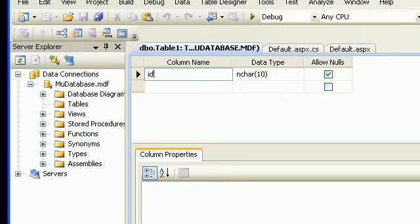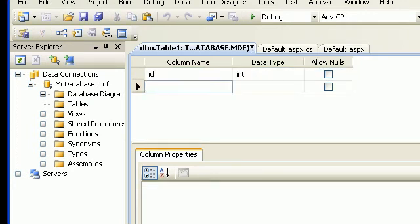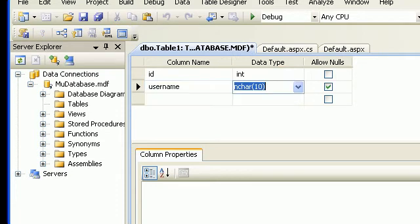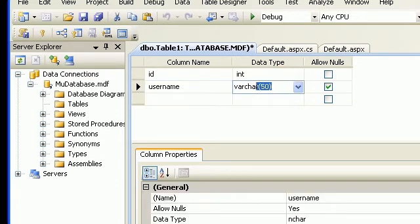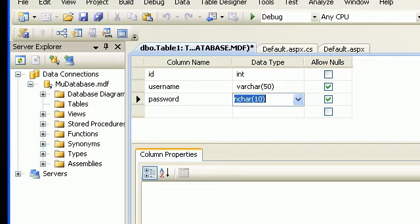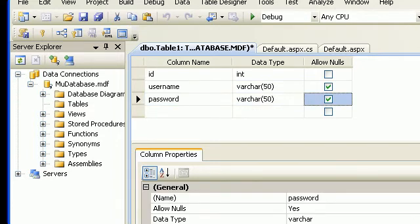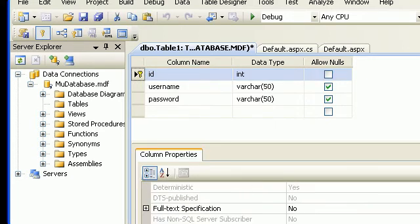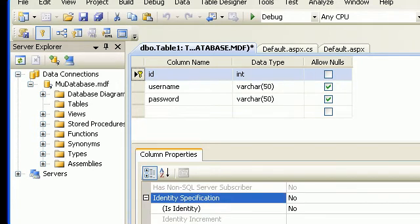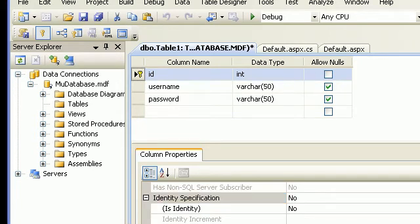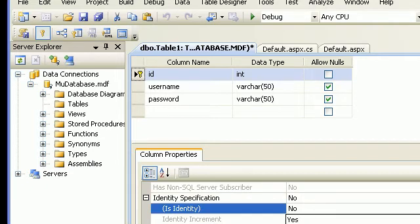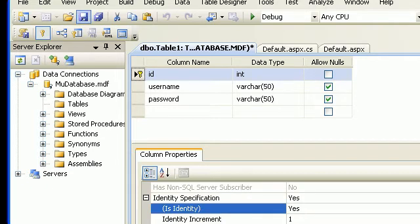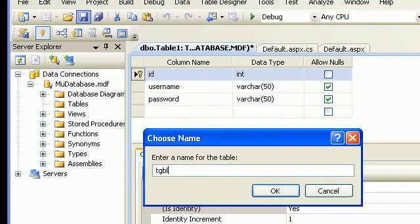I will add a new table. The first column will be an integer, not null. Then username — I will call it varchar(50). Then password, varchar(50). I will set the ID as the primary key, go to Identity Specification, and set it as an identity column to Yes. Then save the table and name it tbl_Users.